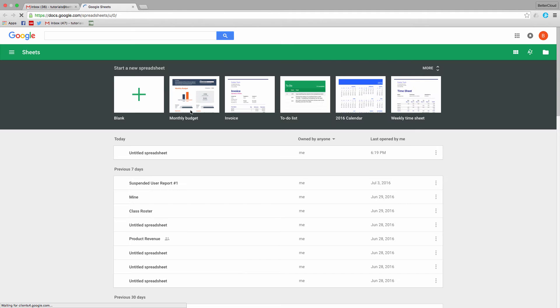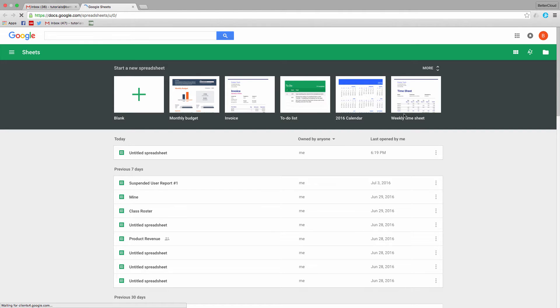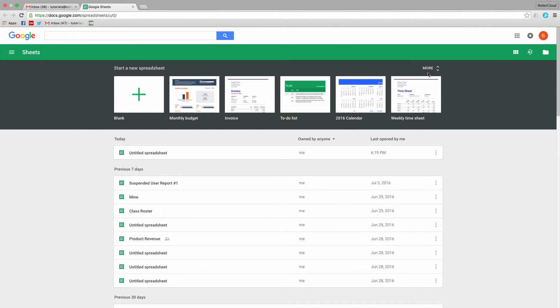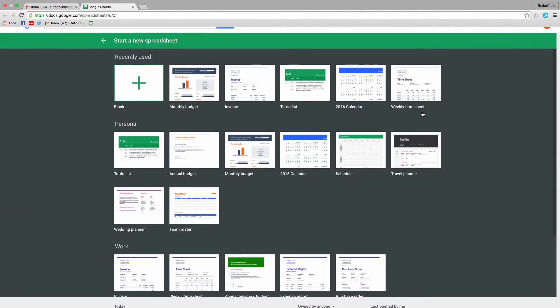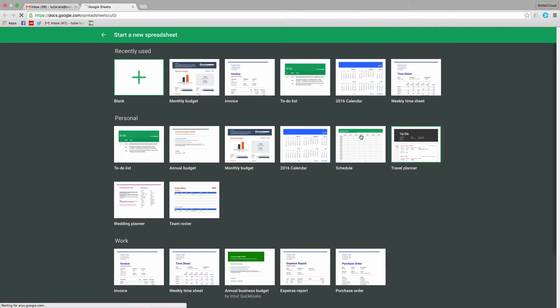From here, you have a couple of options. If you're trying to create a specific type of spreadsheet, you should note that there are a number of templates included with the app, with some of the most popular listed along the top here. You can also click on More to view a wider selection of templates.